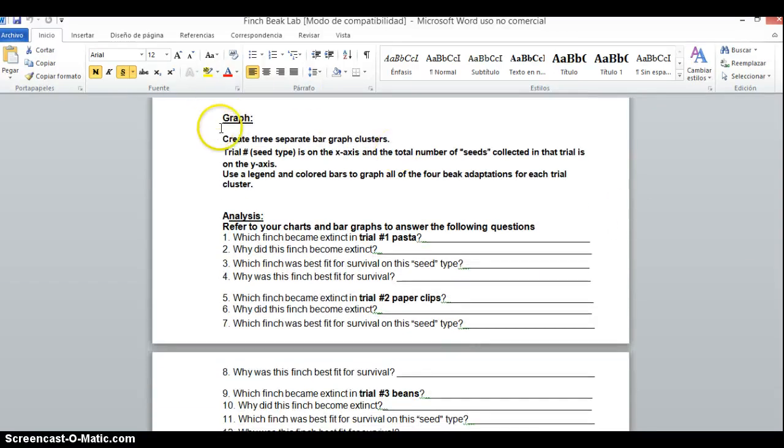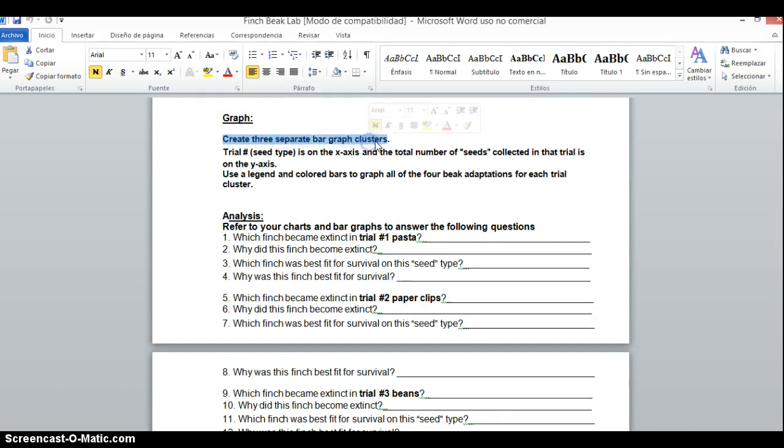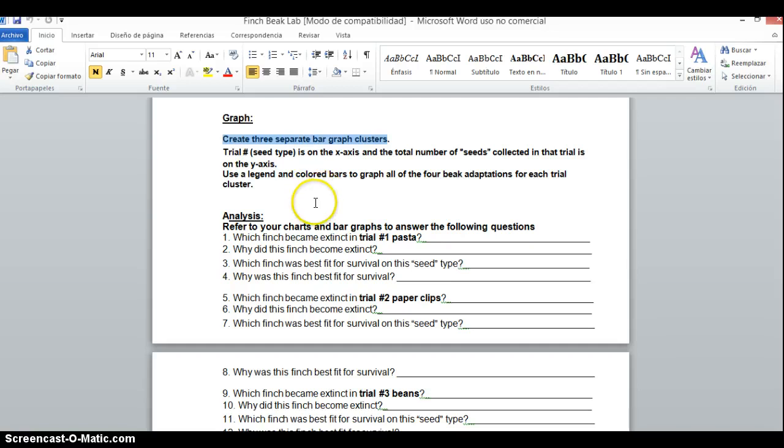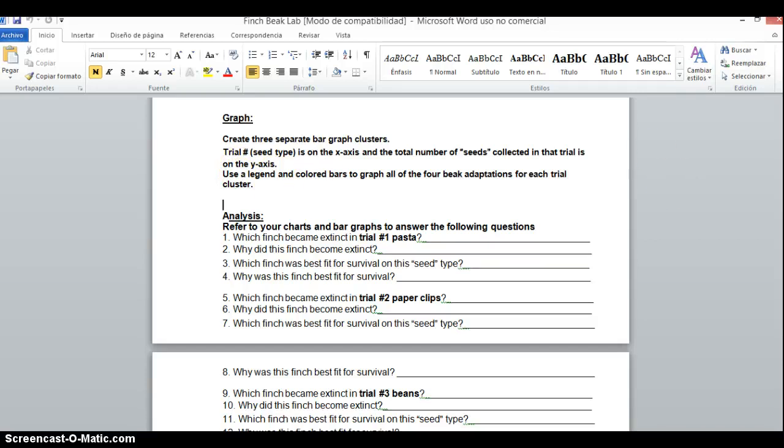If you notice here in the graph it says create three separate bar graph clusters. Therefore, you will need to leave yourself space to complete three separate bar graph clusters. You might want to keep this note down in your lab notebook so you know what goes on which axis.